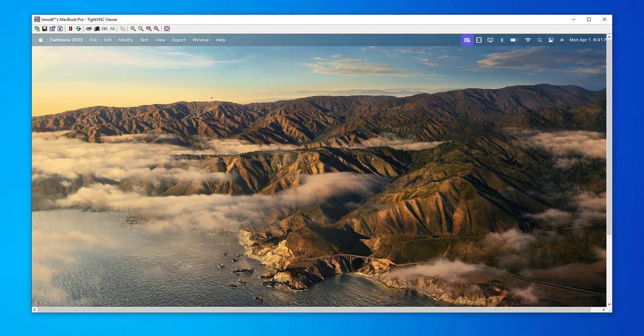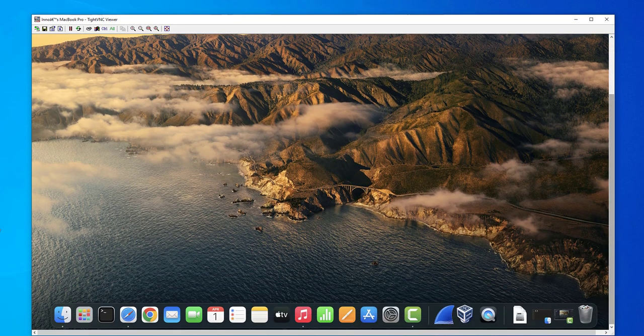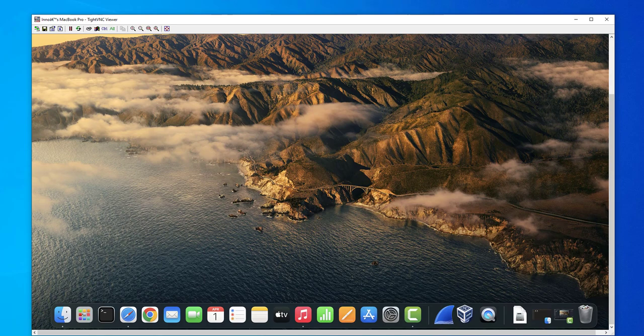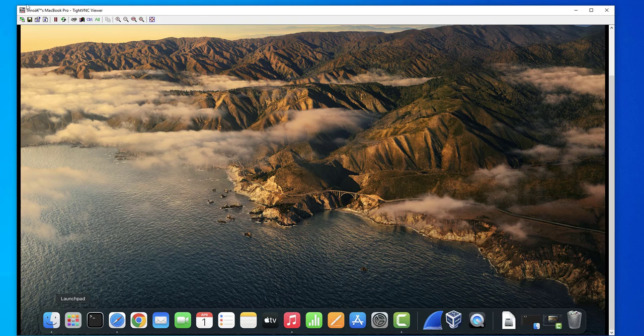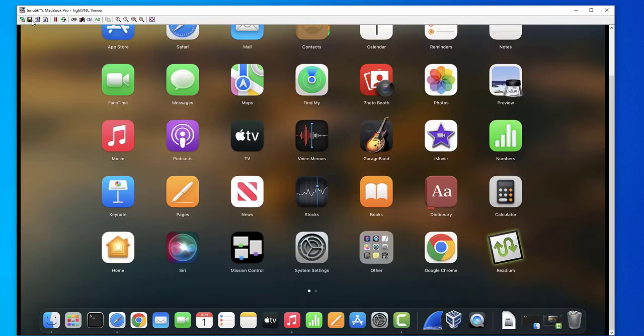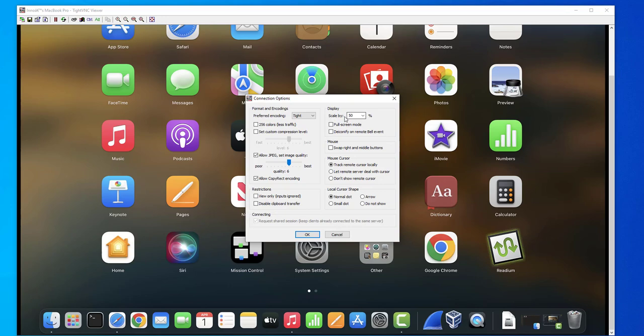And as you can see I've logged into the device. Let's scroll down. I have access to the different tools. And with this tool you can look at the connection options, you can change like the scale.